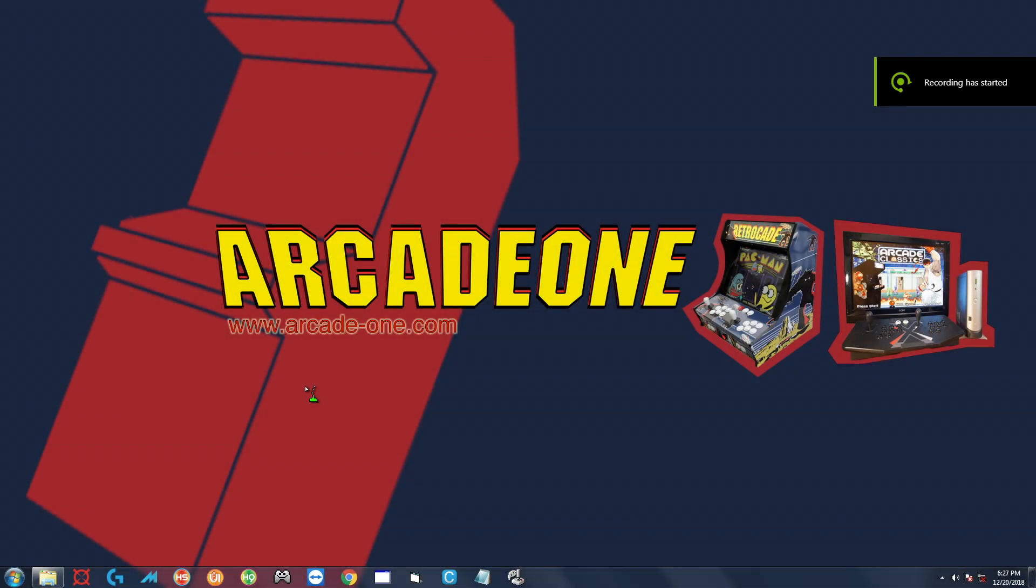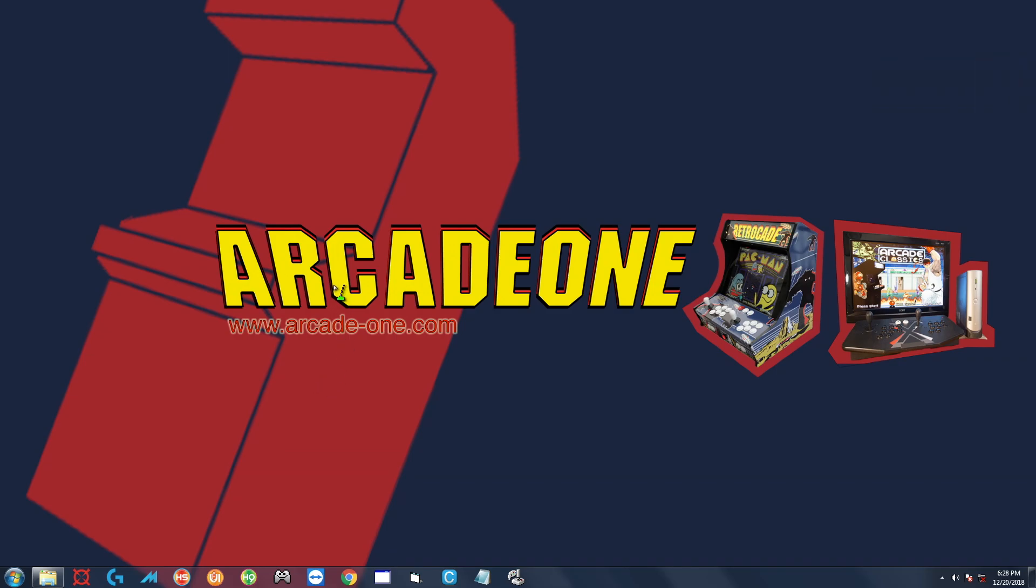What's going on everybody, we're going to be installing Pac-Man Championship Edition today. I've already downloaded the file, I'm going to skip all that. I think I've done it enough in my past videos and you guys should know what to do by now.